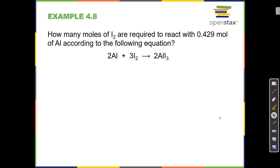Example: How many moles of I2 are required to react with 0.429 moles of aluminum according to the equation: 2 Al + 3 I2 → 2 AlI3? Here's our recipe — just like two eggs plus three cups of milk makes two biscuits. A chemical equation is just a recipe, with ingredients on one side and products on the other.